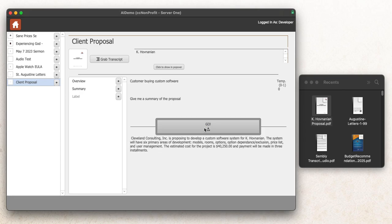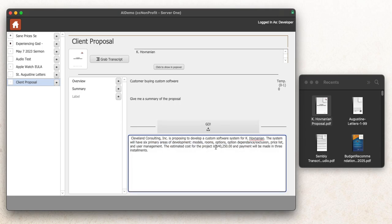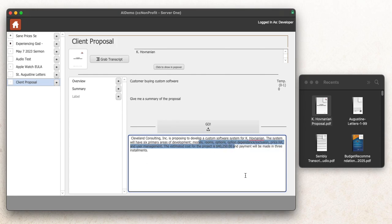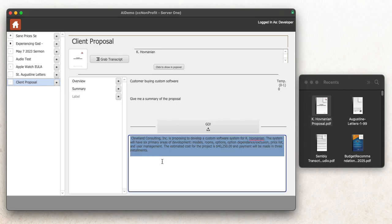Obviously for demo I'm doing something with a shorter document. Cleveland Consulting is proposing to develop custom software for, this was the client at the time, K. Hovnanian. This was going to be a $40,000 project. Payments are going to be made in three installments. Models, rooms, options - K. Hovnanian is a custom home builder. That was the system we built for them at that time. And this is a pretty good overall summary of that proposal.